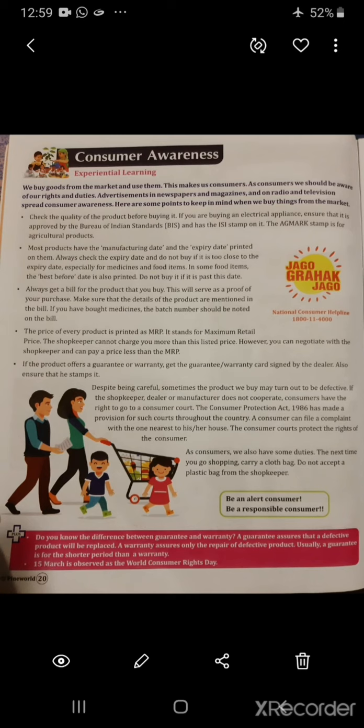Second, most products have the manufactured date and the expiry date printed on them. Always check the expiry date and do not buy if it is too close to the expiry date, especially for medicines and food items. In some food items the best before date is also printed — do not buy if it is past this date.